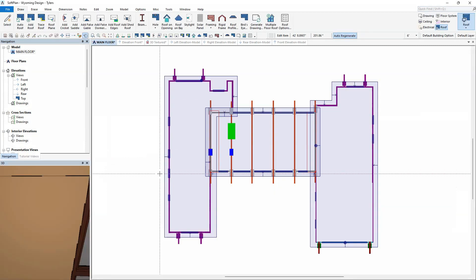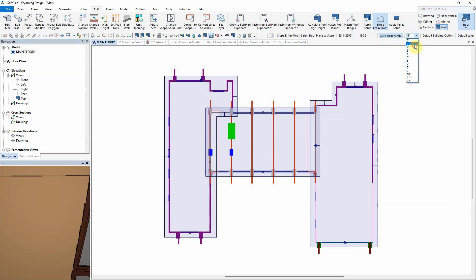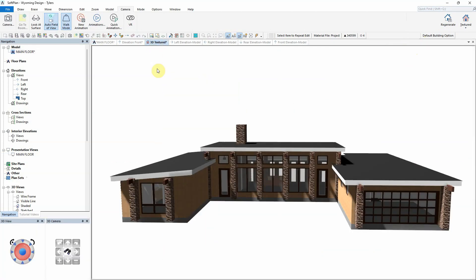Within Roof Mode, select Edit, Slope Entire Roof, and adjust the pitch. Then simply click where the lower side of the sloping roof is to be located. Softplan will now modify the previously flat roof to be sloped, while also framing the walls to fit to the underside of the roof.